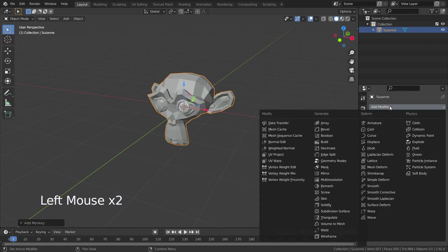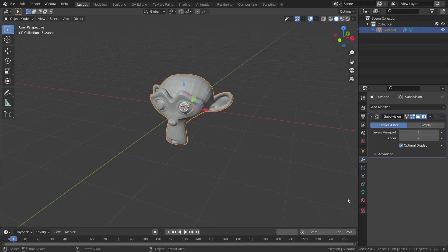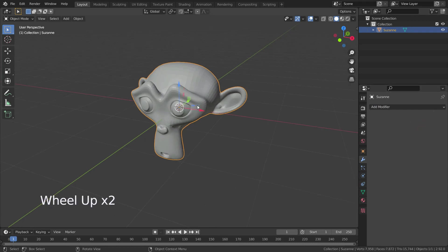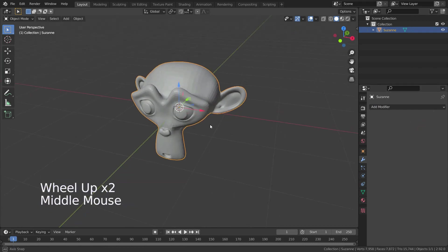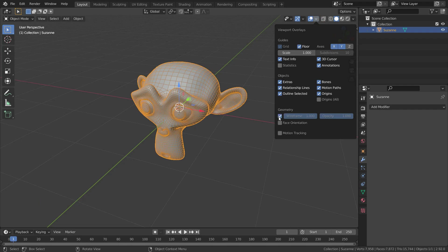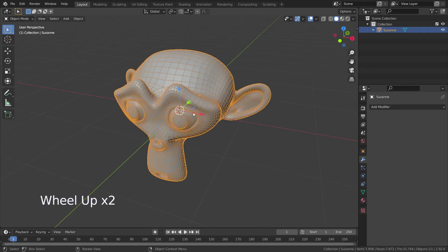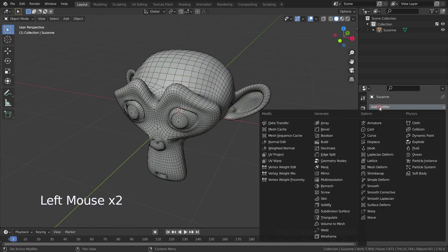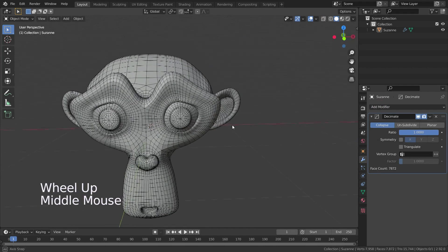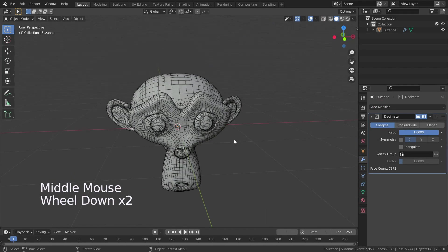Then go to the modifier menu and add a subdivision modifier. Enter two in the levels viewport and apply the subdivision modifier. Then go to the overlays menu and enable wireframe. Go to the modifier menu and add the decimate modifier.